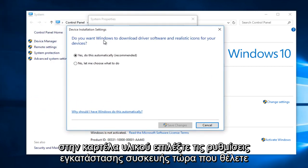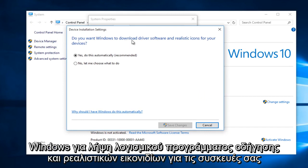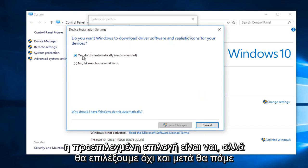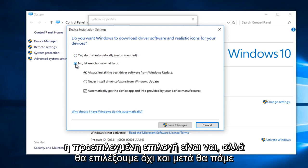Now, do you want Windows to download driver software and realistic icons for your devices? The default selection is Yes, but we are going to select No.